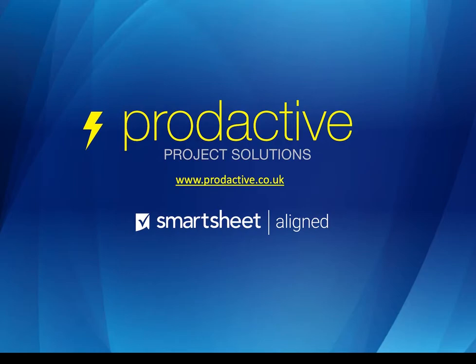Hi, this is Rich Coles from Productive Project Solutions. In this video, I'm going to do a short demo of the document builder capability that's available to all users within Smartsheet.